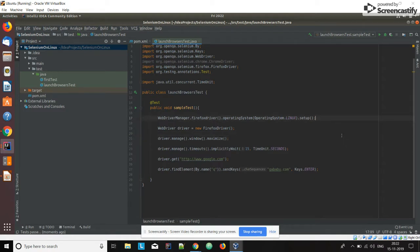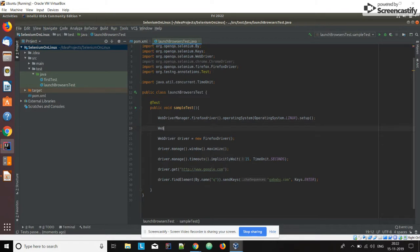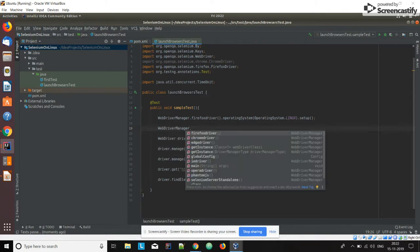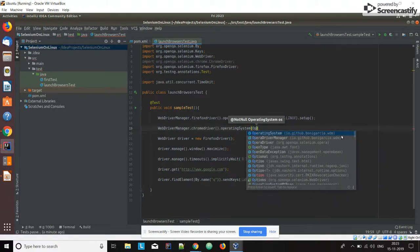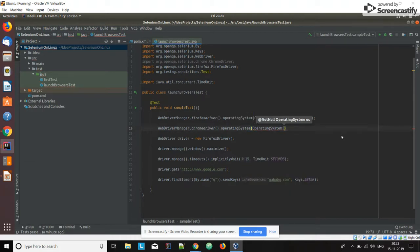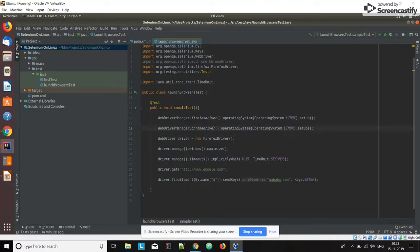You can try on your own how to launch the Chrome browser — it's simple. Type WebDriverManager dot, and you can see it shows different browsers: Firefox, Edge driver, Chrome driver, Opera driver. For Chrome browser, use WebDriverManager dot chrome browser, call the operating system method, and pass Linux. Then change firefox driver to chrome driver in your WebDriver initialization.